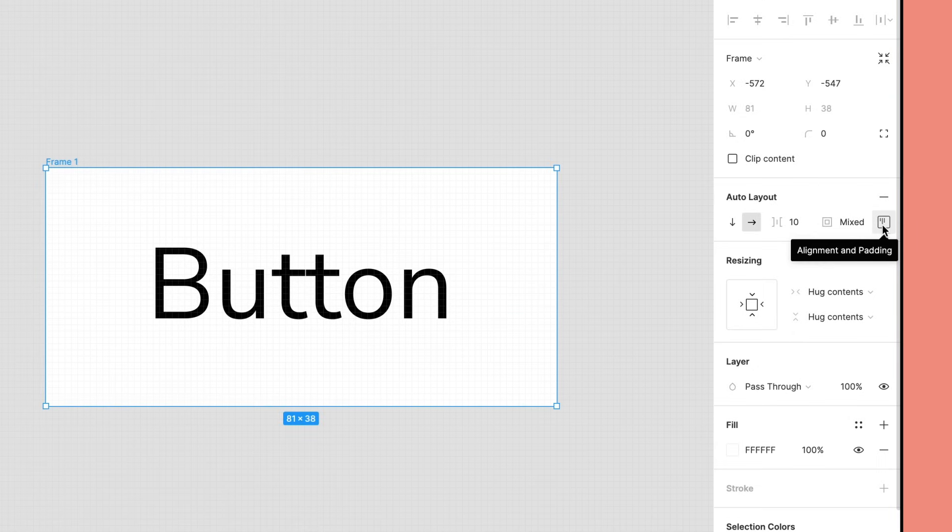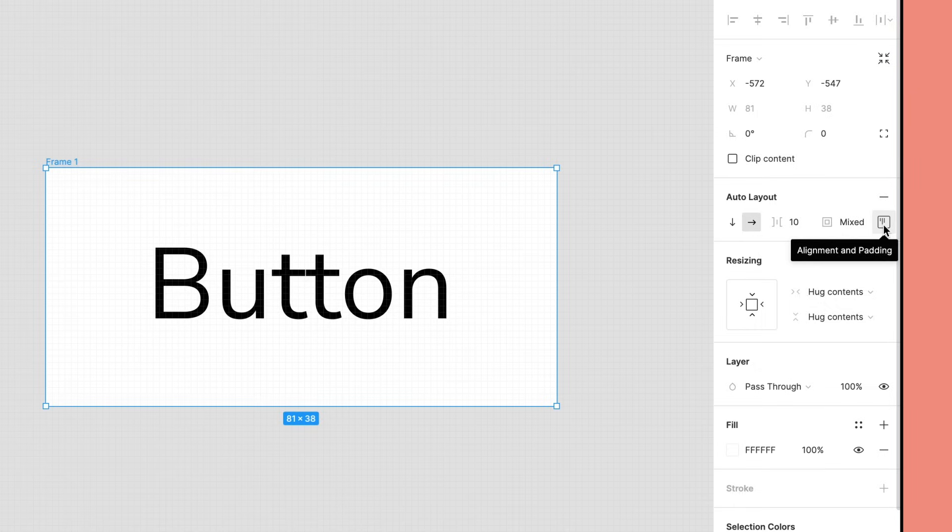To the right is the Alignment flyout menu. Click it to open an interactive diagram to set different alignment options. This isn't relevant for our button, so we'll cover this in another video.